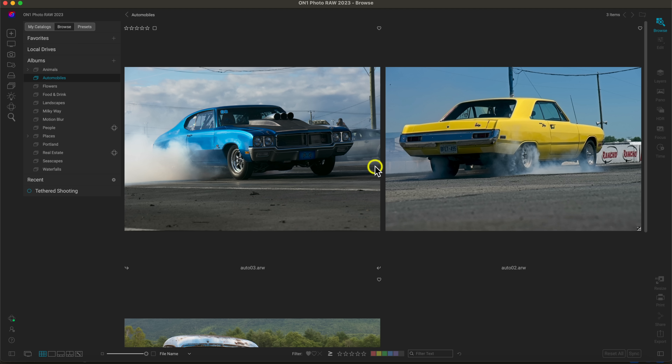If I choose OK, that will create the automobiles album. Selecting it takes me to that group of images. Let's say I navigate away to the Portland album — because I've created the automobiles album, I can just head back over to it and find those three particular photographs I added in there.